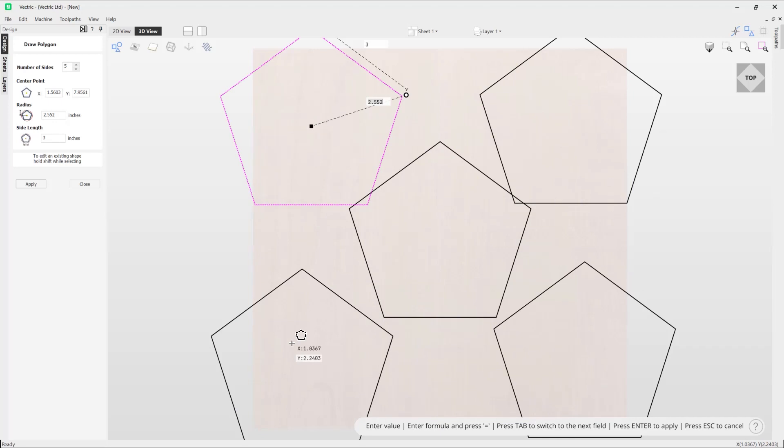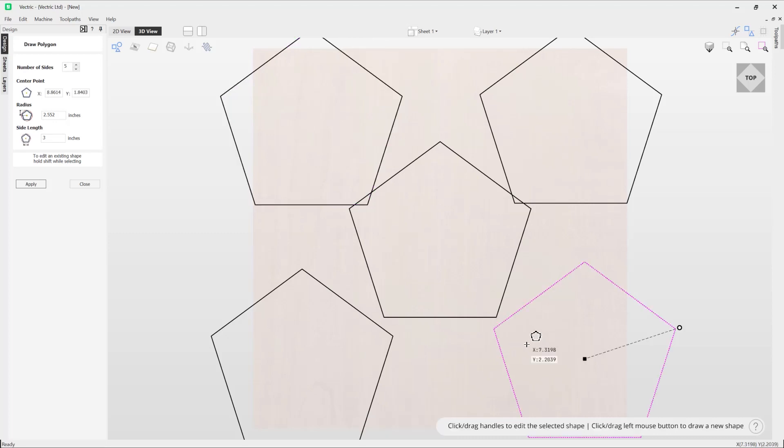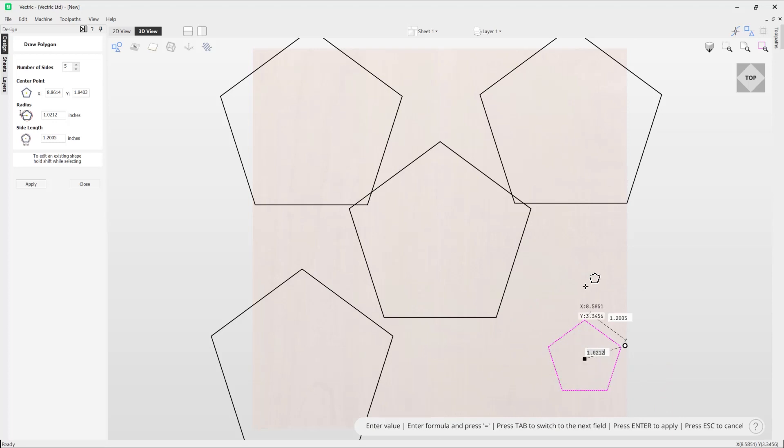If I wanted to edit an existing shape, I can simply hold down shift, select the shape I want to edit, and then I can make those edits and adjustments if I needed to.